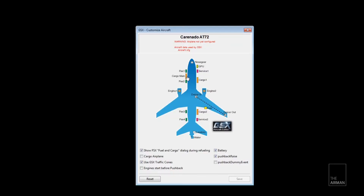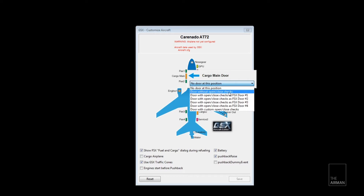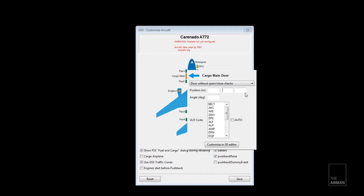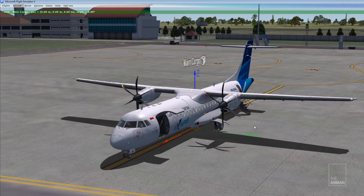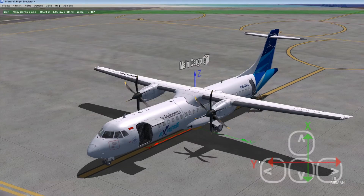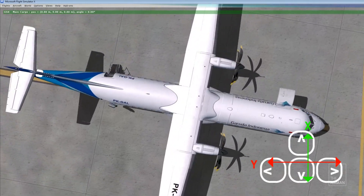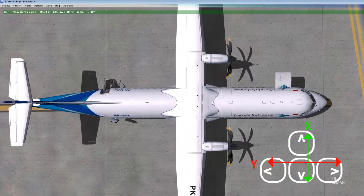Let's go to cargo main. I prefer to use the door without open or close checks. For the position, we're going to place it using the customized 3D editor. For ULD, let's just select auto. You'll notice there's an X, Y, and Z axis for the main cargo. To move the main cargo door, just press the right arrow key on your keyboard.